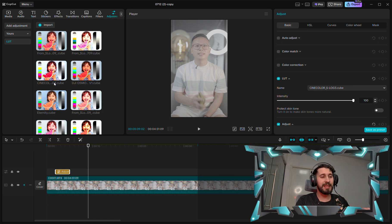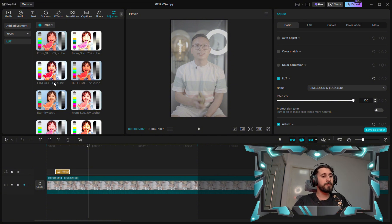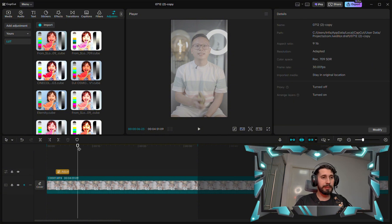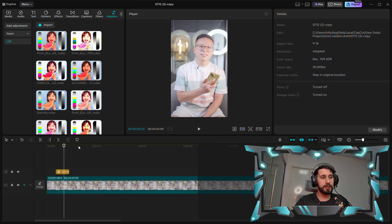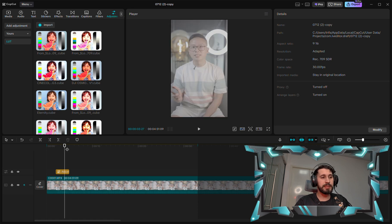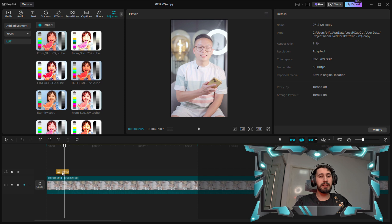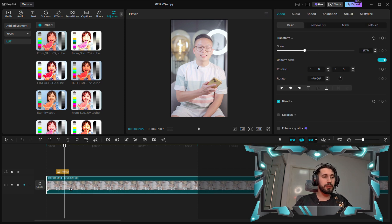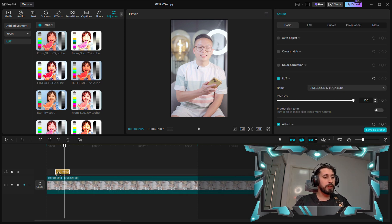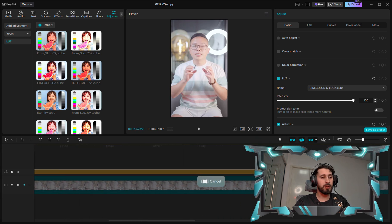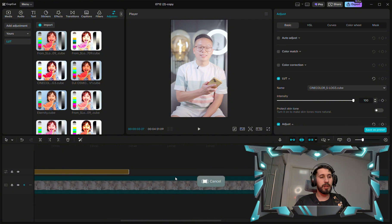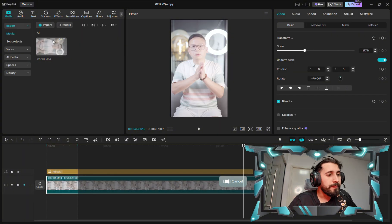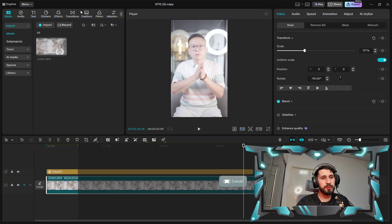After you download the LUT, it will work with the same dimension and same settings as the video you are working on. This is before applying the LUT and this is after — it's not that much difference but it looks really good. Now we'll make the size of this LUT clip extend to the end of the video. As you can see, the video looks too bright, so we'll need to adjust.